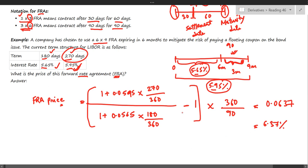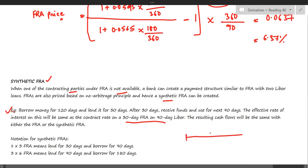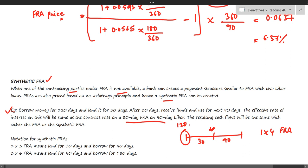Next is the concept of a synthetic FRA. When one of the contracting parties under an FRA is not available — meaning you want to enter into an FRA but there is no counterparty — you can create an FRA synthetically. For example, if you wanted to do a 1x4 FRA (a loan after 30 days for 90 days) but no counterparty is available in the OTC market, you can instead take a loan today for 120 days.